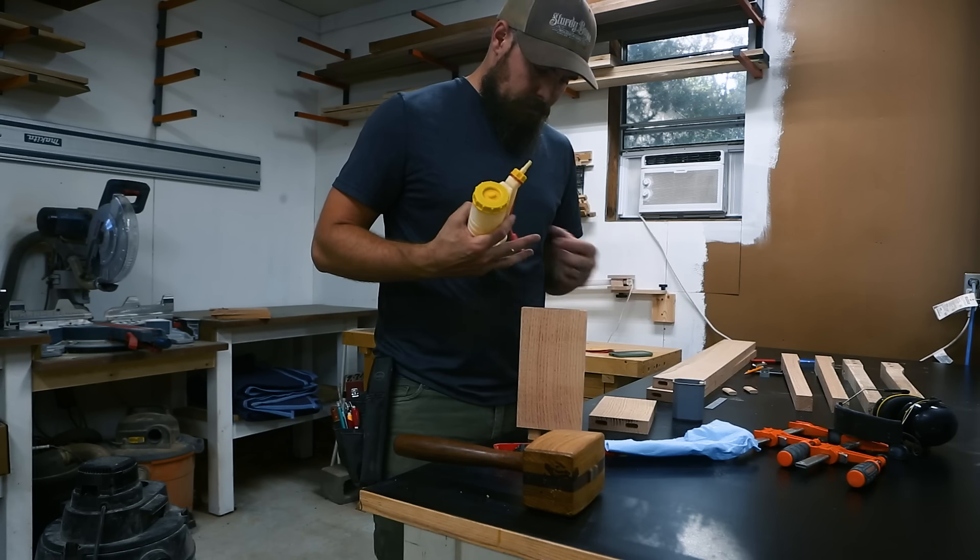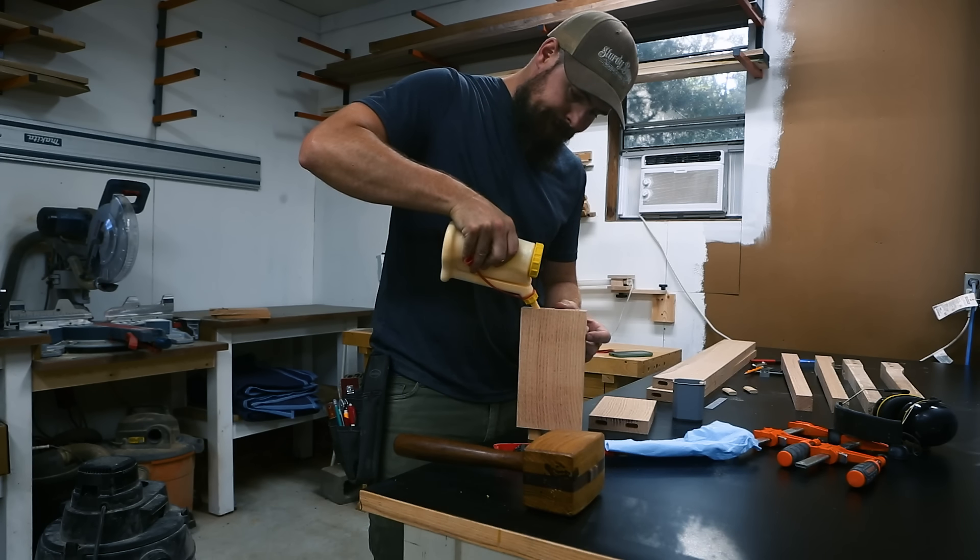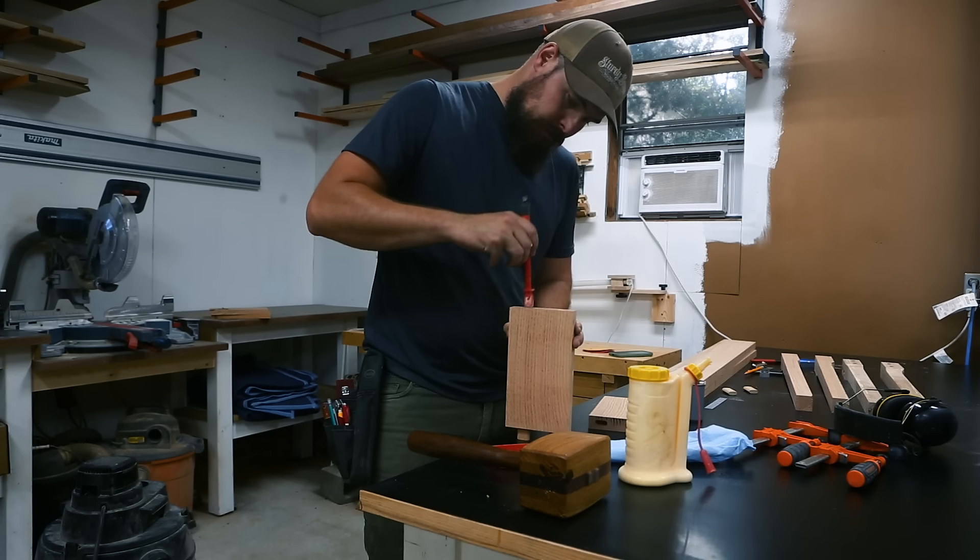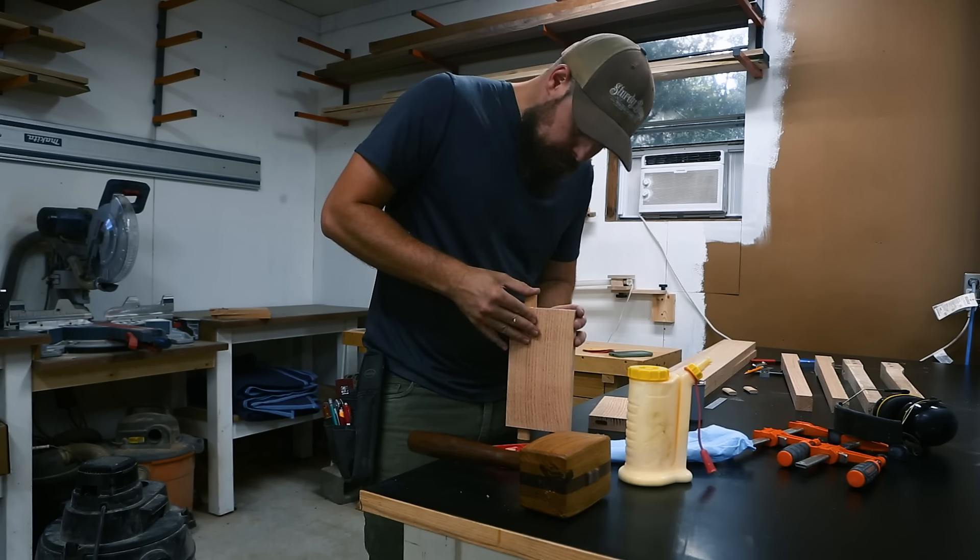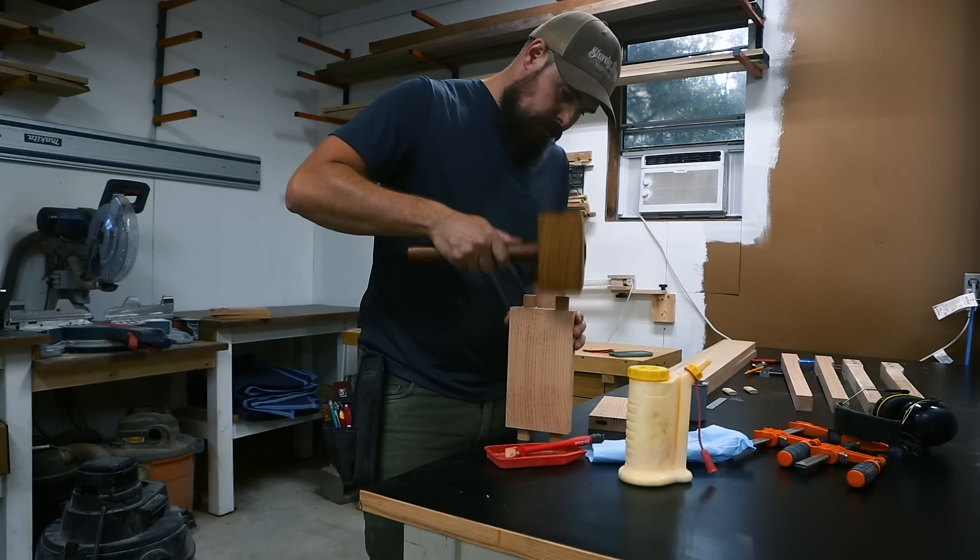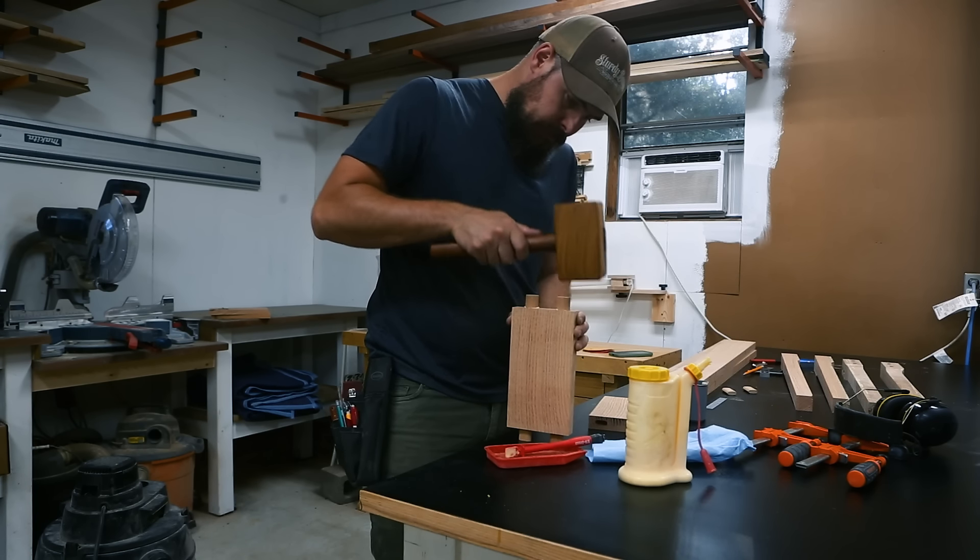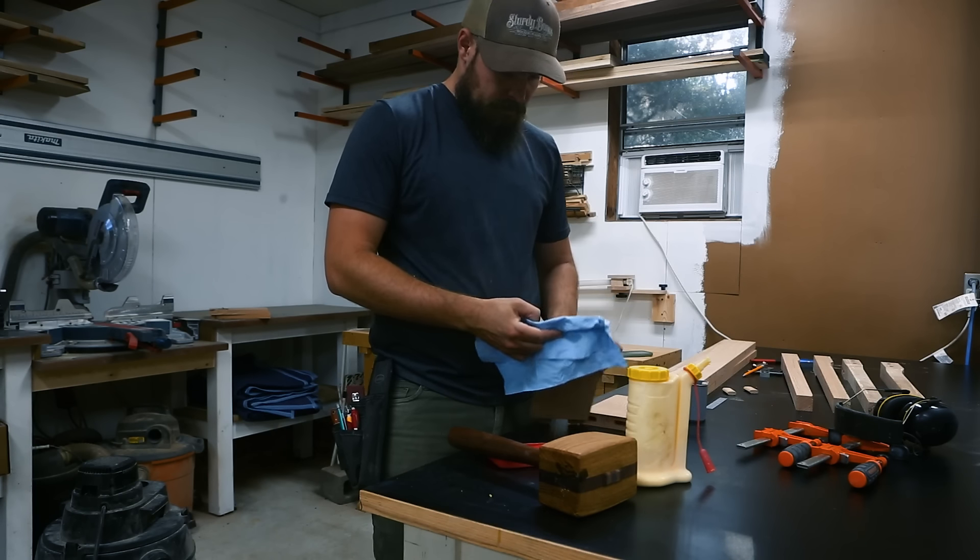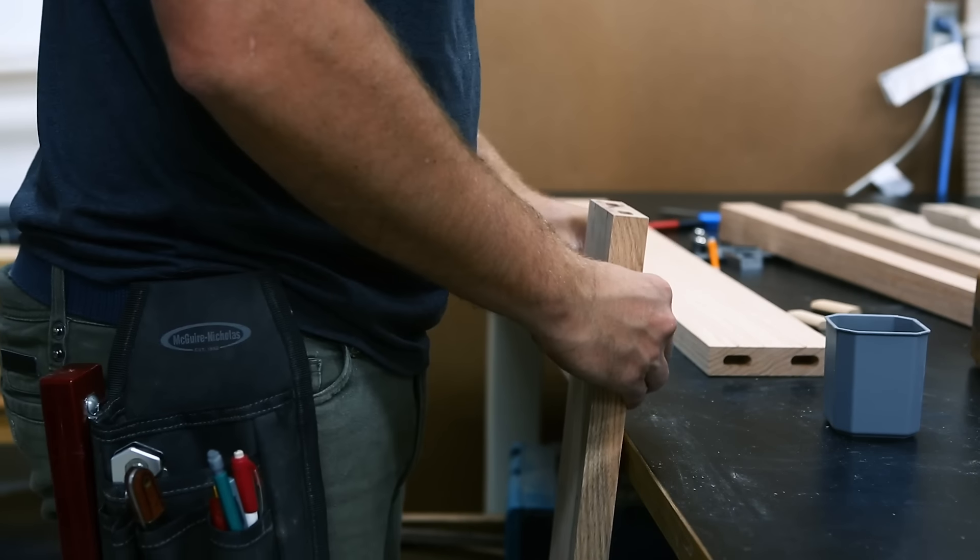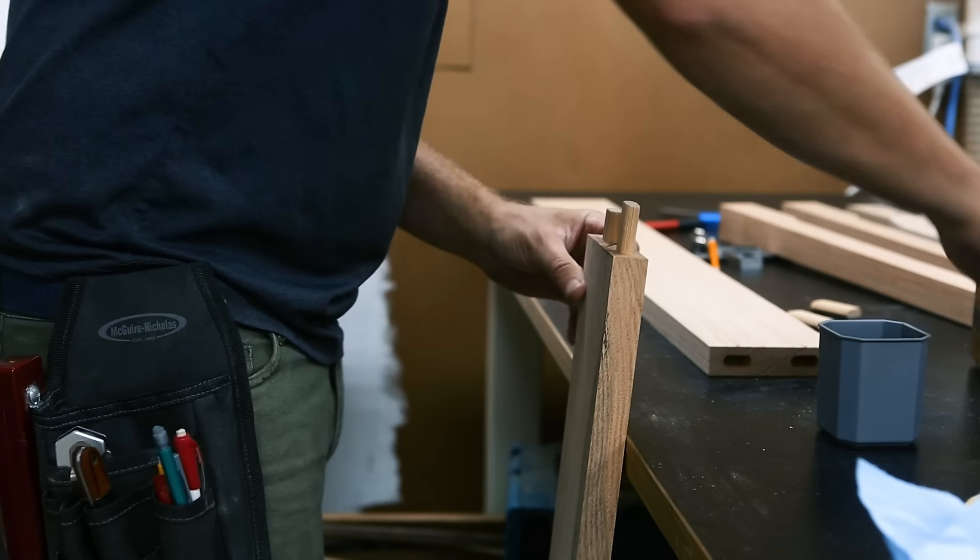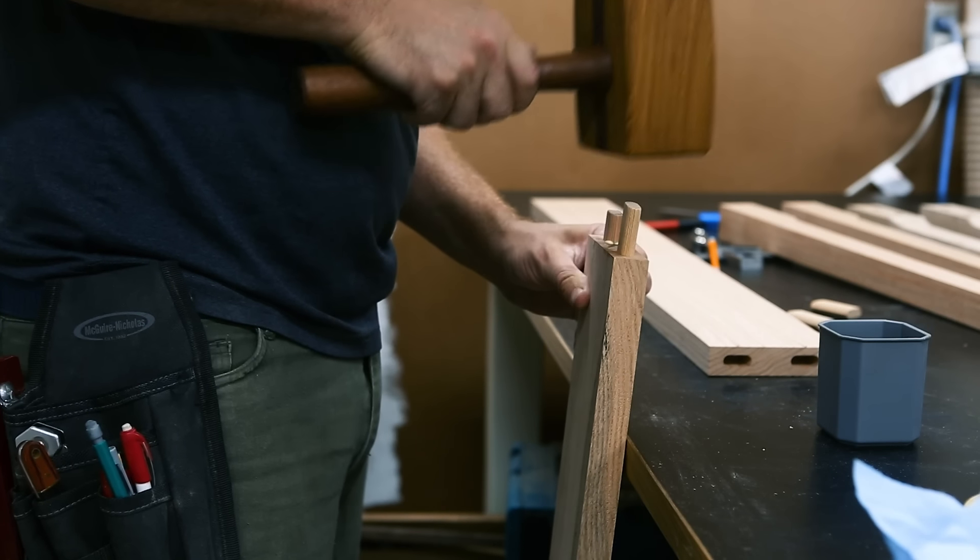Every woodworker knows that complicated glue ups are always pretty stressful. One thing I've found that nearly eliminates that stress when using floating tenons is to pre-glue your dominoes, dowels or tenons into one side first, clean up excess glue, and let it cure before moving on. I always glue them into the apron pieces, for example, because that's where you'd cut a solid tenon if you weren't using a floating one. So this step basically takes the floating tenon and stops it from floating, I guess, so now it's a fixed tenon.